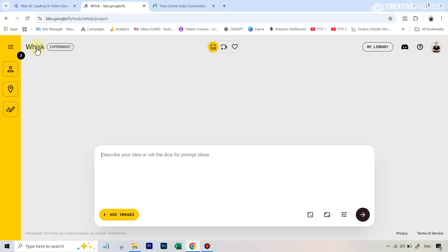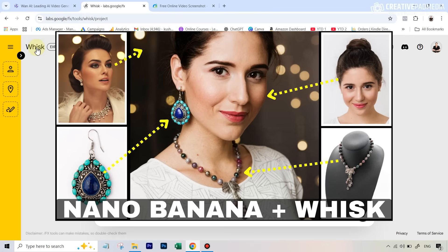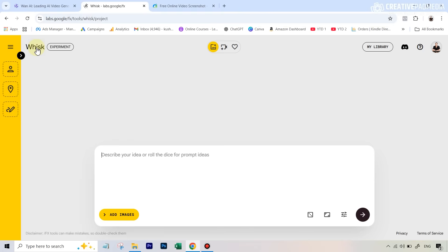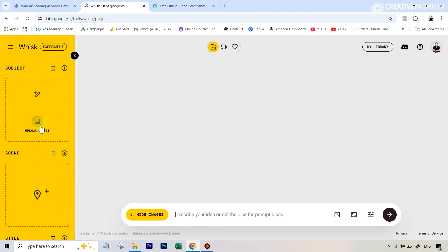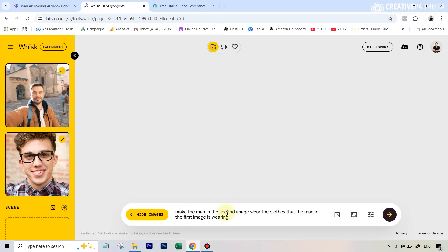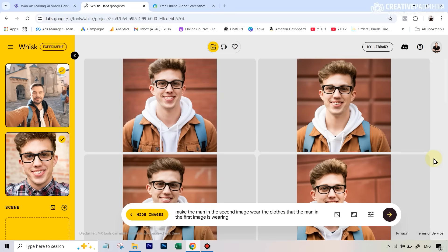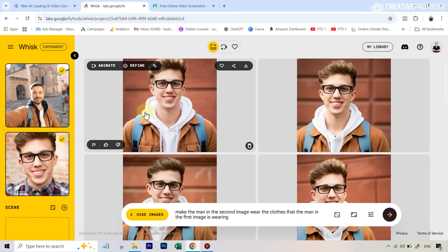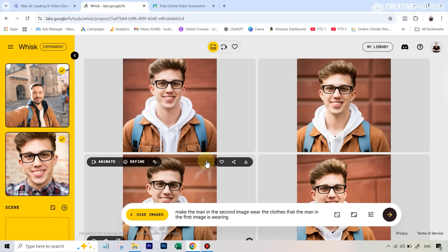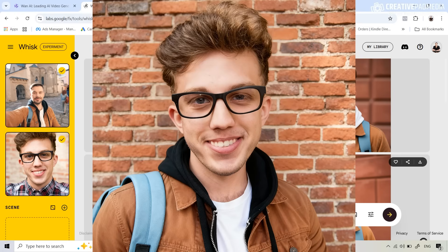Once you have the screenshot, go to any platform that uses Nano Banana — I'm using Google Whisk here. If you haven't seen my earlier video on how to use Google Whisk for Nano Banana, I'll leave the link in the description, as it's undoubtedly the best free way to use Nano Banana. Click 'Add Images' and under the subject category upload both images — the screenshot and the original headshot. Then write a simple prompt: 'Make the man in the second image wear the clothes that the man in the first image is wearing.' Select a square aspect ratio and hit Generate. After a few generations you'll get the right result.